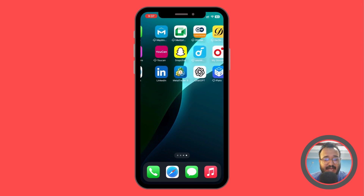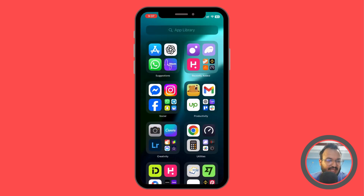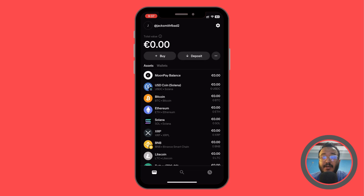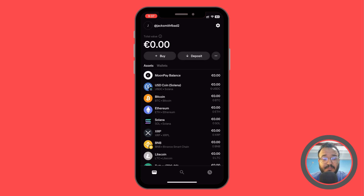We're going to open up the MoonPay app. As you can see, we are going to find the dashboard. Of course, you need to have an account within the app and also you're going to need to verify your identity.